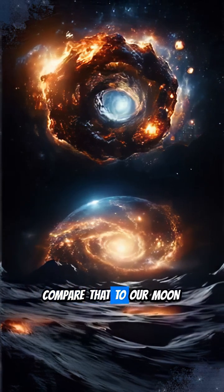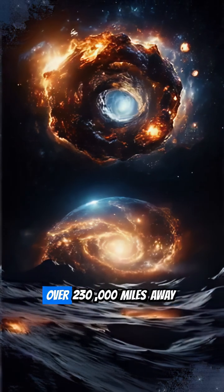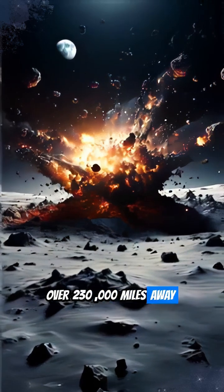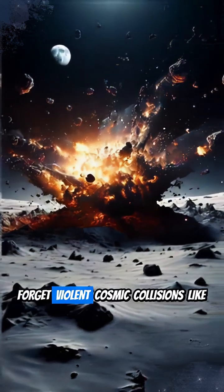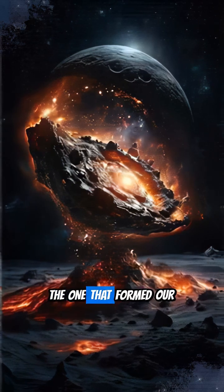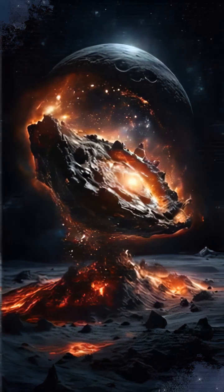Compare that to our moon, over 230,000 miles away from Earth. Forget violent cosmic collisions like the one that formed our moon.